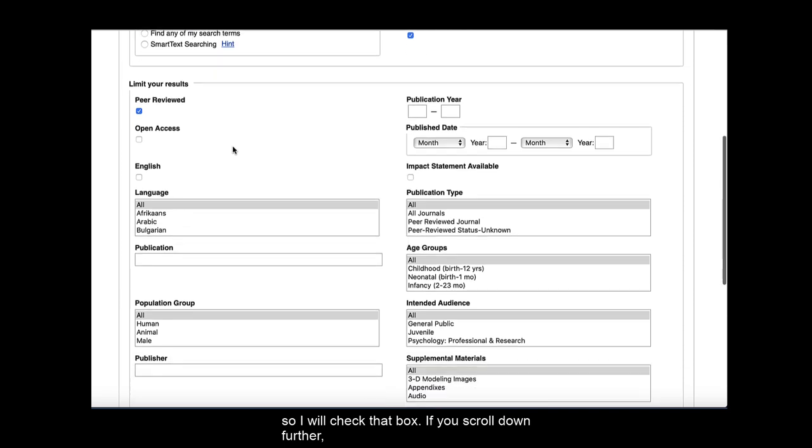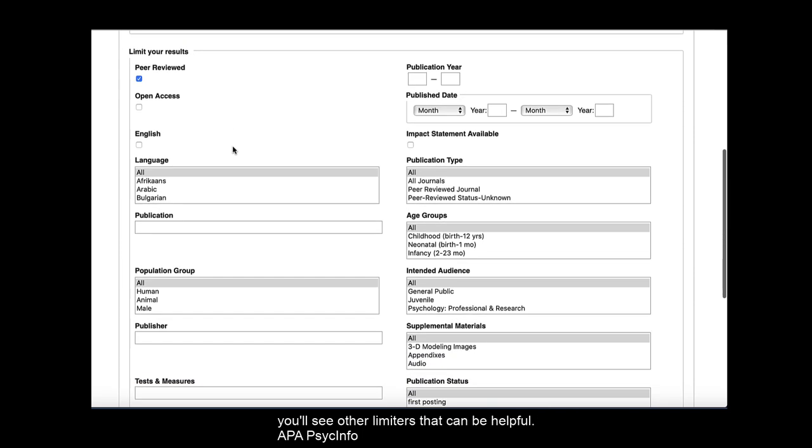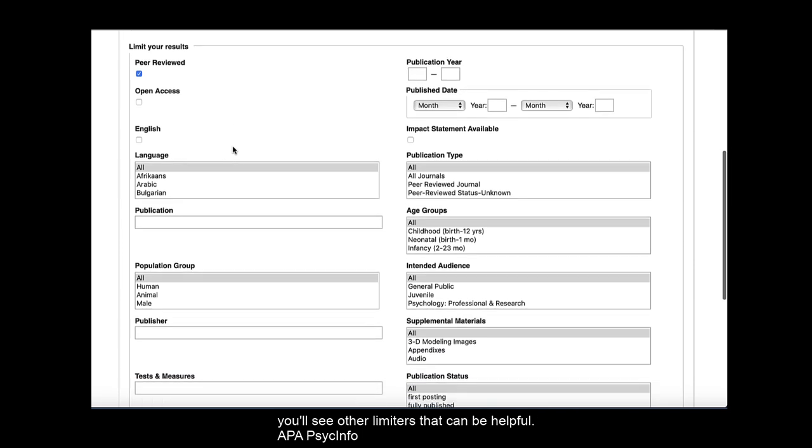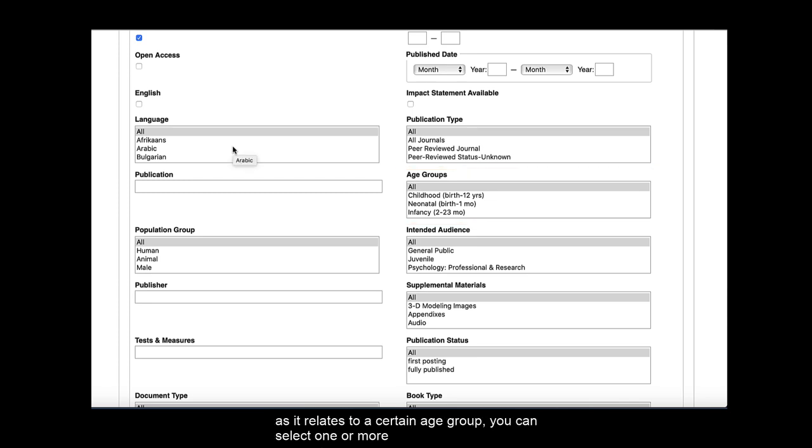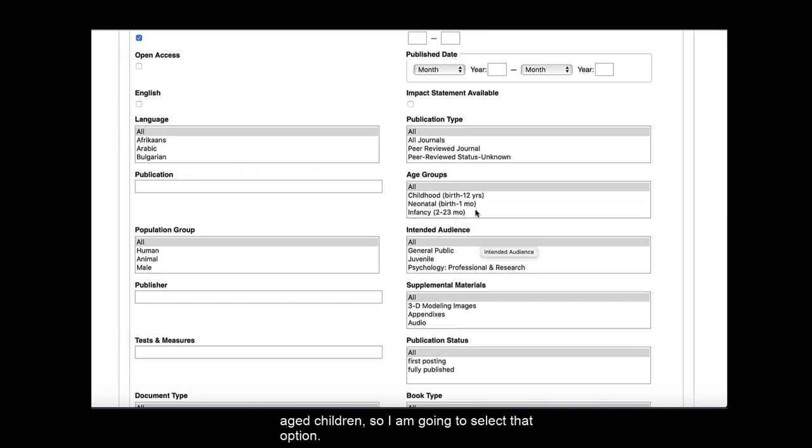If you scroll down further, you'll see other limiters that can be helpful. APA PsychInfo has an age groups limiter. If you are researching a topic as it relates to a certain age group, you can select one or more age groups listed. I'm going to focus my research on preschool-aged children, so I'm going to select that option.